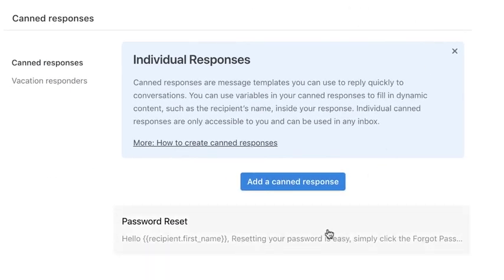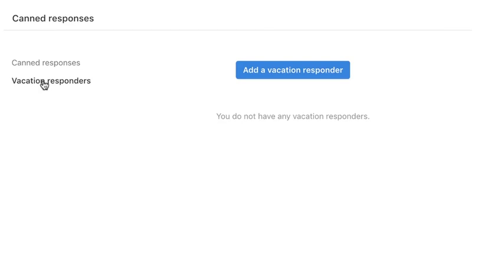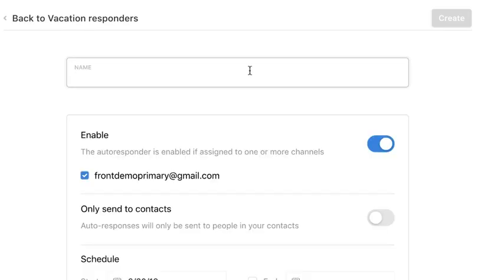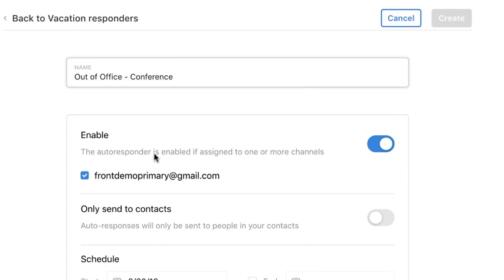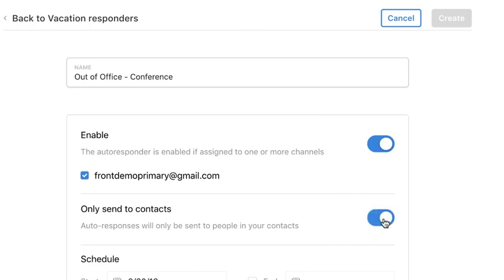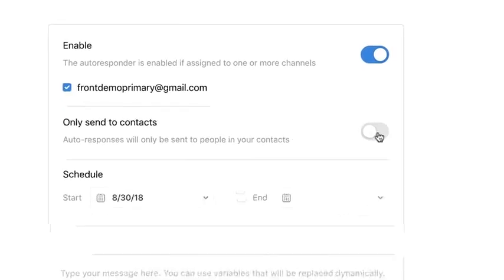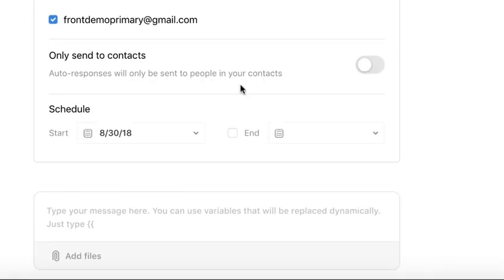You can also build vacation responders to intelligently route information while you're out of the office. Just like a regular canned response, you'll name your vacation responder. You'll then determine the channels where you'd like the message to be active. You can then decide if you'd like the responder to be sent out to everything or only your contacts. Lastly, set your schedule and the text of the message.